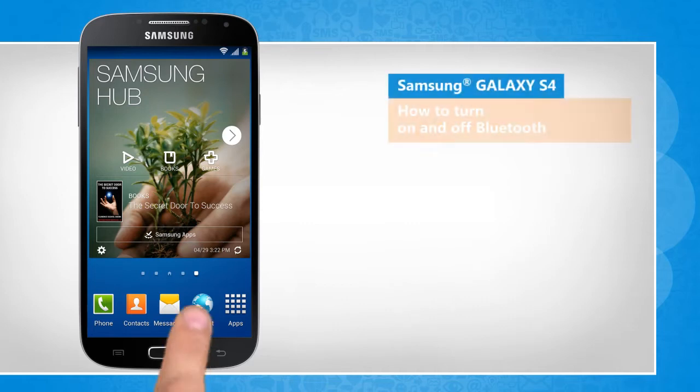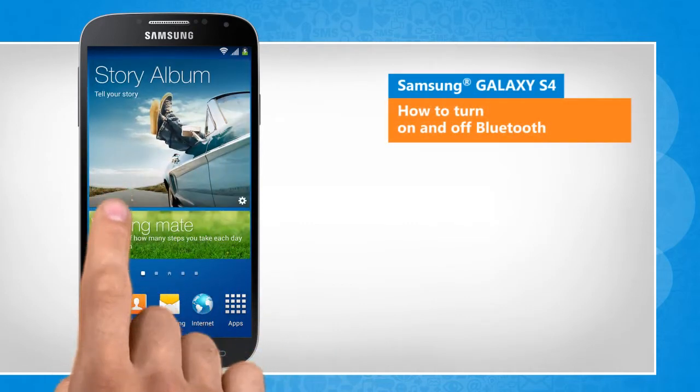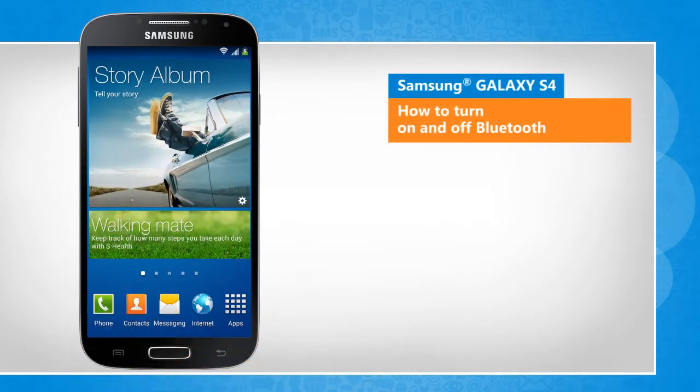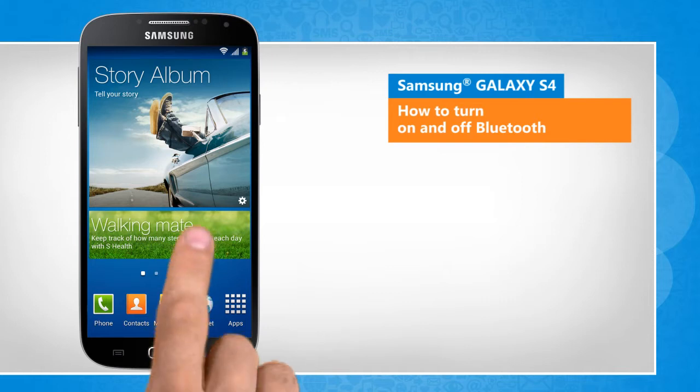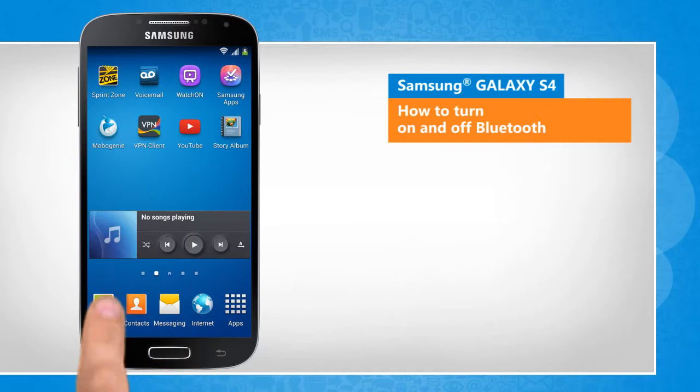Hi friends! Bluetooth is turned on to use Bluetooth devices and share files. But when not in use, it is better to turn it off to conserve power. Here's how you can turn Bluetooth on and off on your Galaxy S4 device.